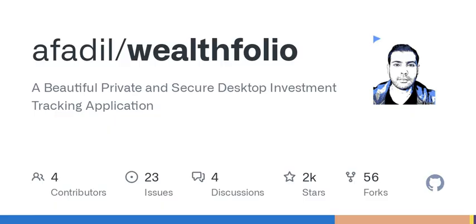If you want more information about Wealthfolio app, you can visit their website at Wealthfolio app. The app includes features such as exporting data, support for bonds, Monte Carlo portfolio projection, CSV import, and profile by account.